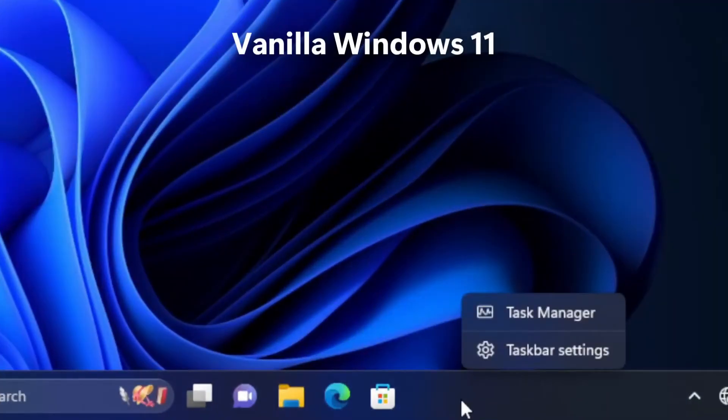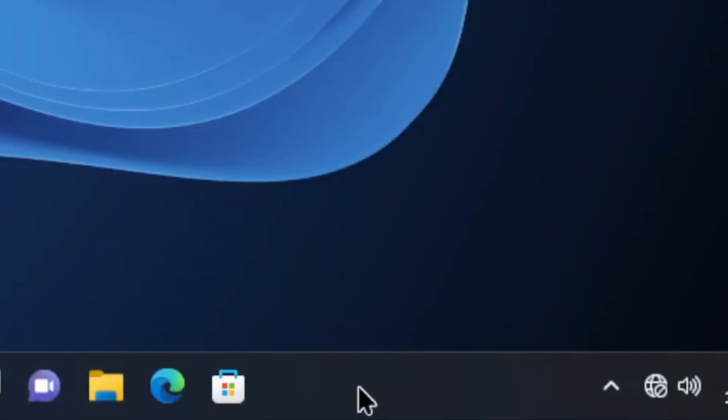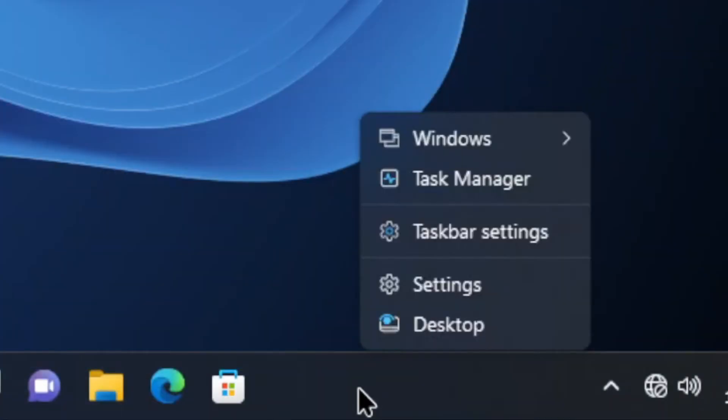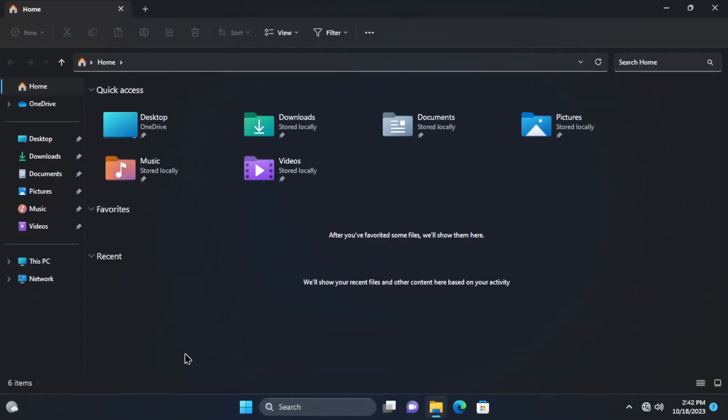Right clicking the taskbar, rather than just Task Manager and Taskbar settings, there are some additional actions. Next, opening File Explorer.